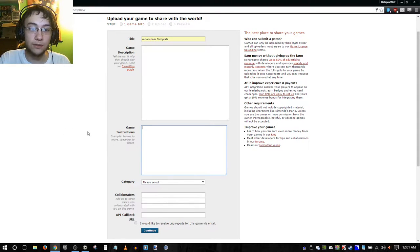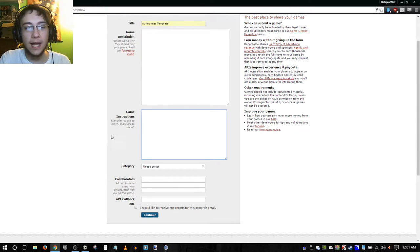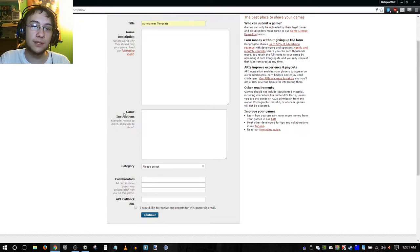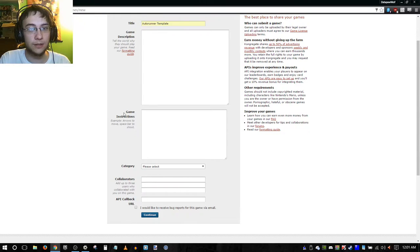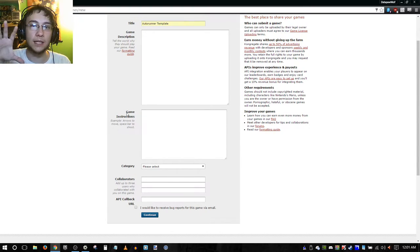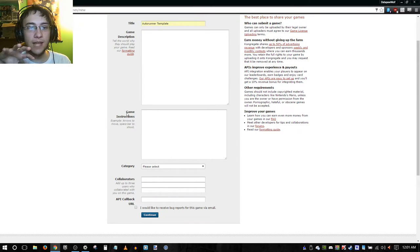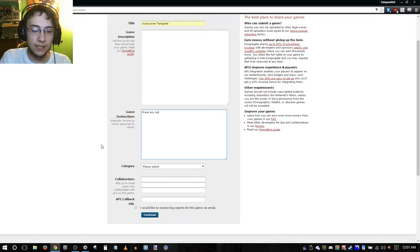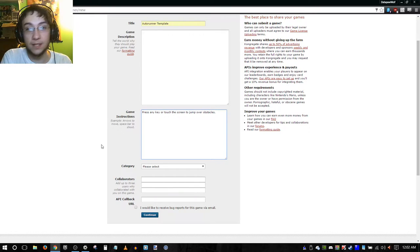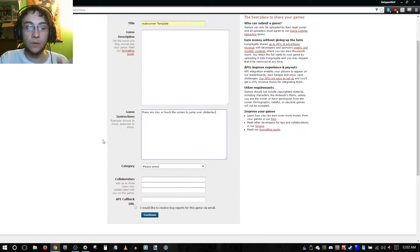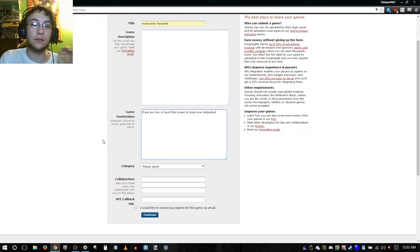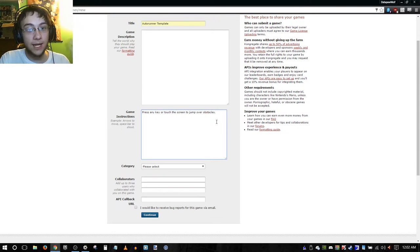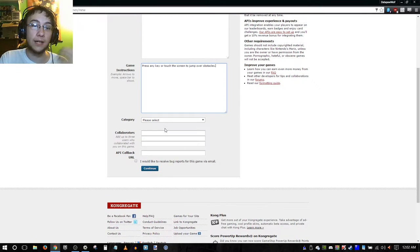Then game instructions. I almost think of the game instructions as optional in a way, because I've noticed that players tend not to read the game instructions. They tend to rely on what they see in game. And if they don't understand it from their time spent playing it, then they will just wind up frustrated. So having game instructions here, like for example in the auto runner template, press any key or touch the screen to jump over obstacles. This is good to have here, but more importantly, you want to make this a lot more apparent when they're actually playing the game. You want to make sure that they don't have to rely on the game instructions text because they probably won't have read it by the time that they start the game.